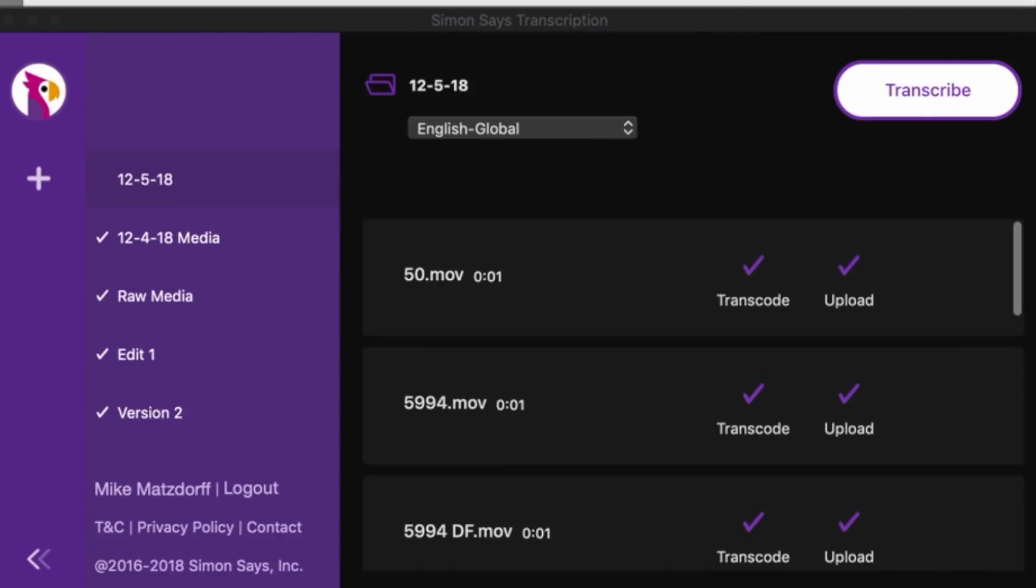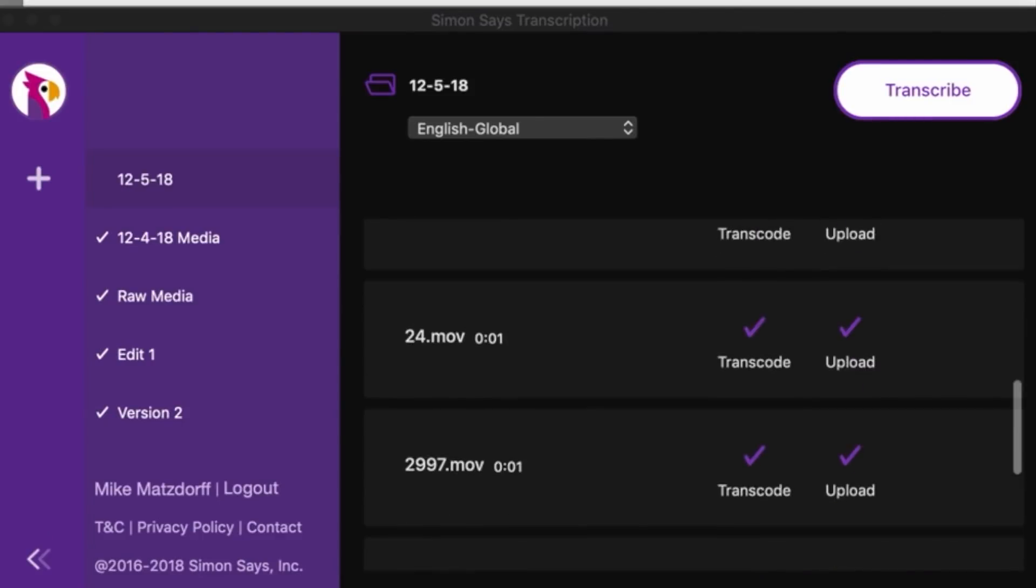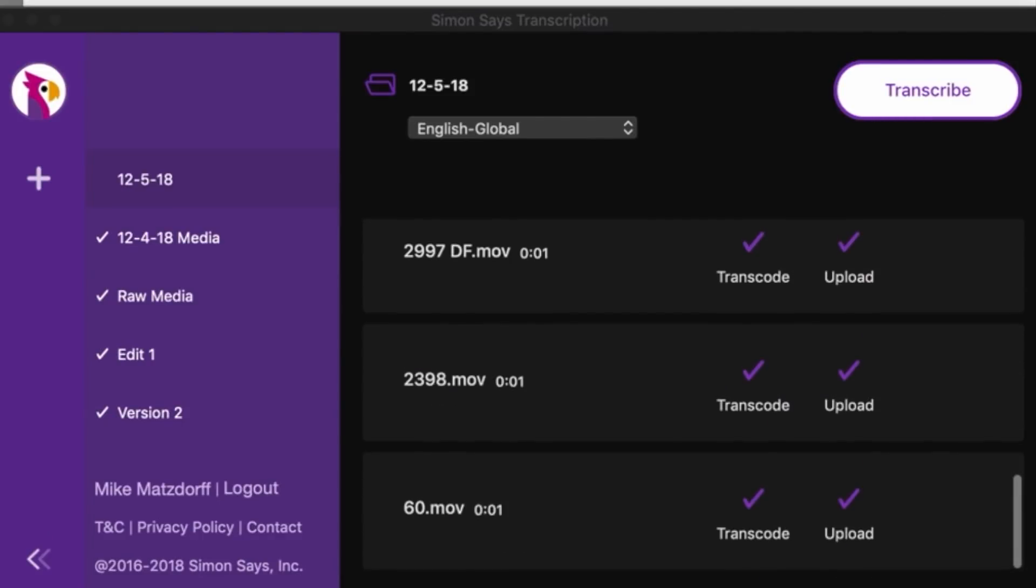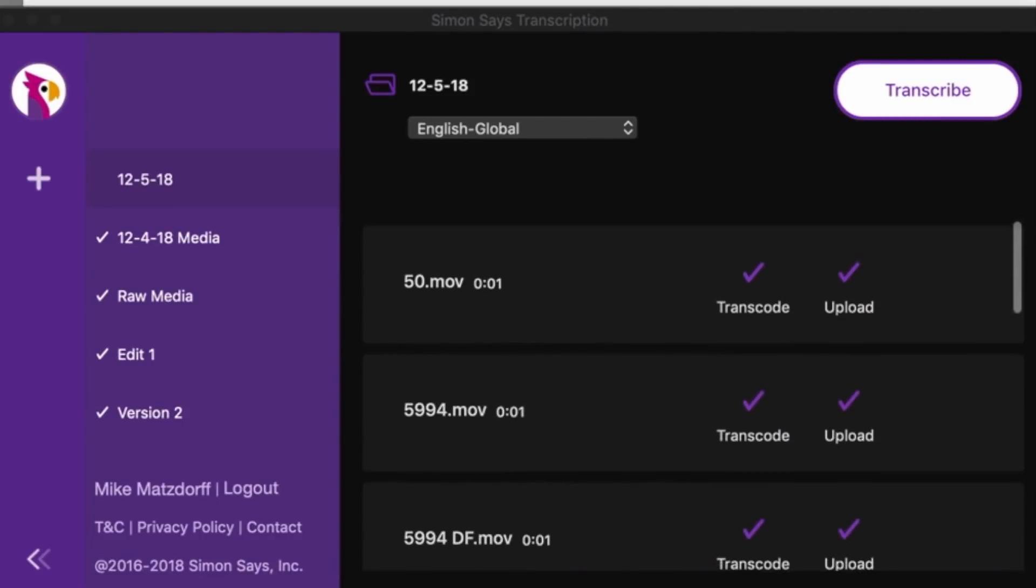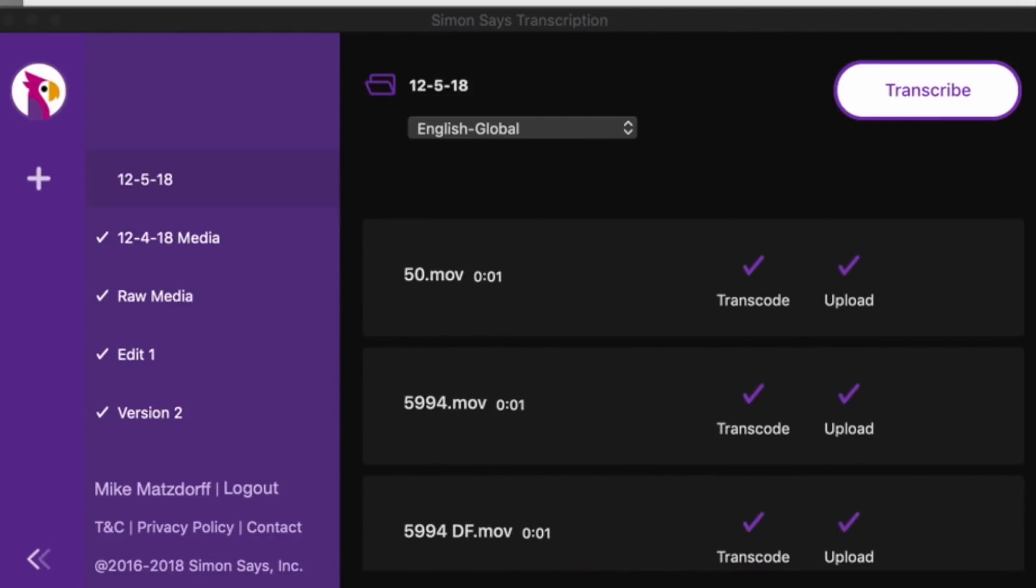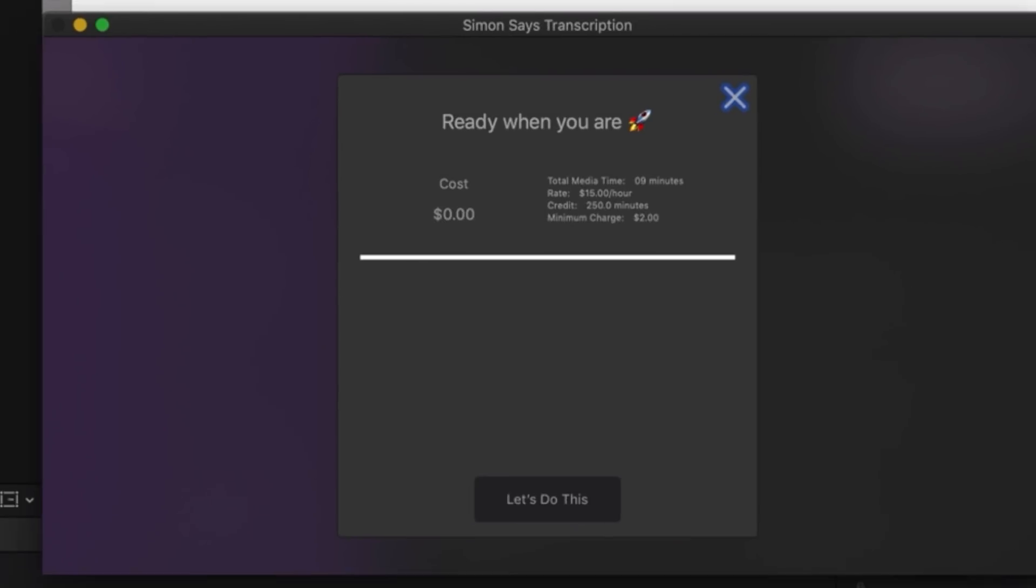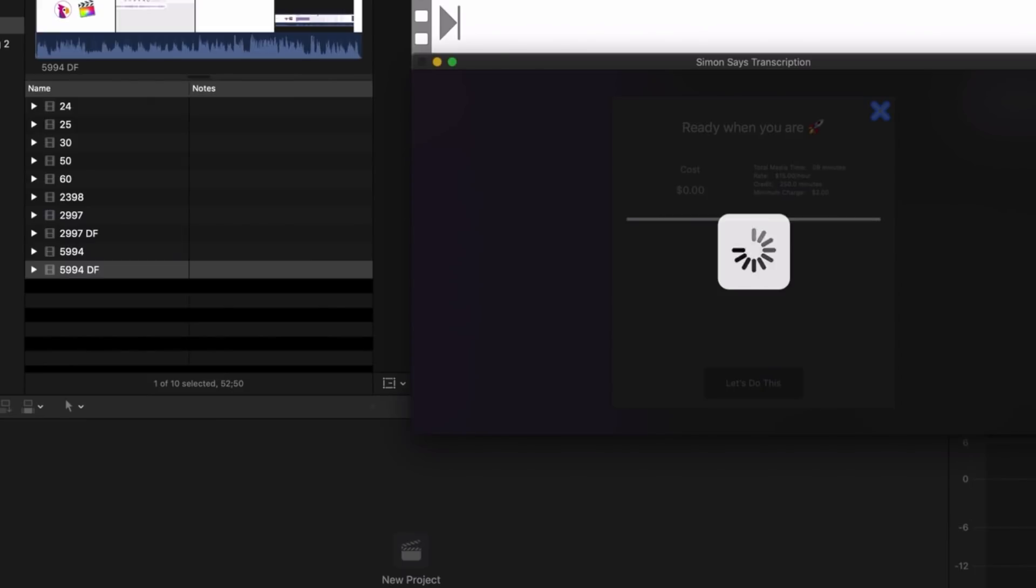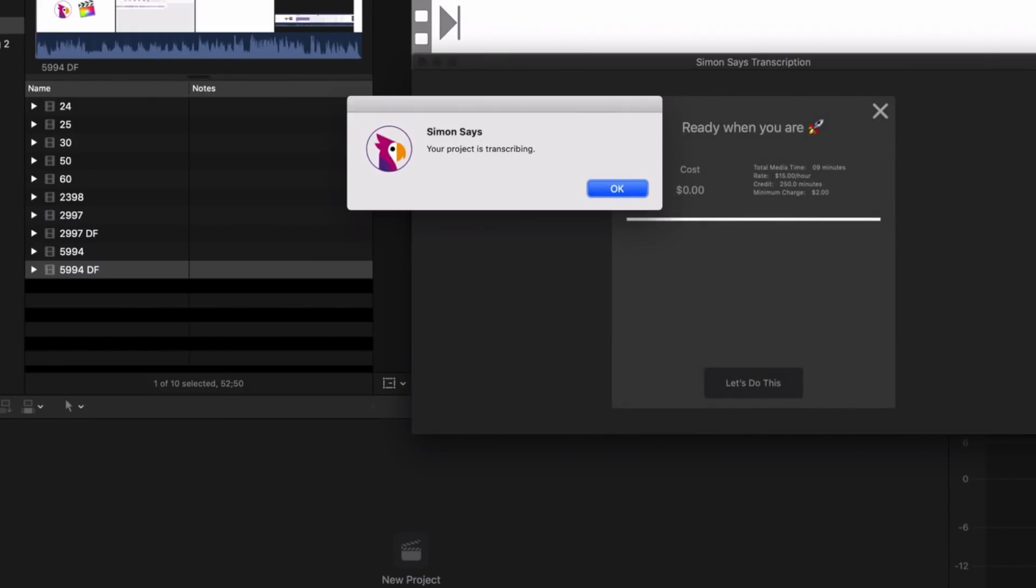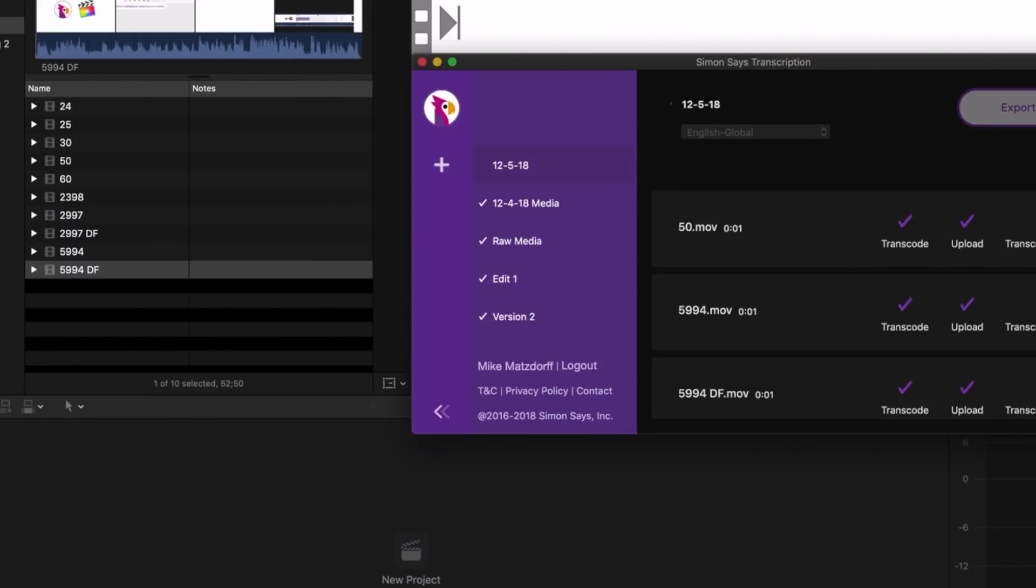Alright, it looks like everything here has transcoded and uploaded and now I'm just going to click transcribe. This prompt confirms that you want to do it and it tells you how much time and money you're going to be spending. And here we go.